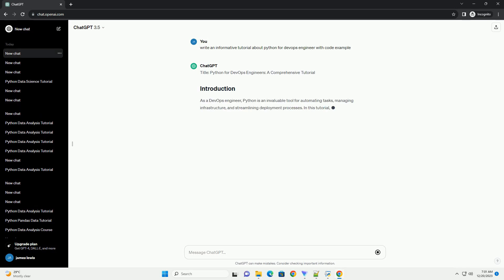Title: Python for DevOps Engineers, a comprehensive tutorial.